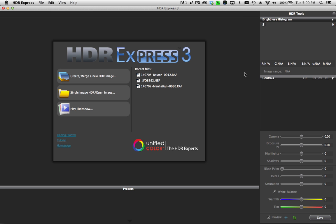Hello and welcome to an introduction to HDR Express 3. In this tutorial I want to take you through some of the basic steps of selecting your images, merging them into a 32-bit HDR image, tone mapping them, and then saving them out as a tone mapped TIFF file.